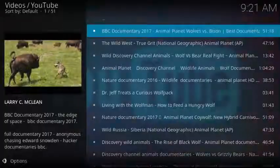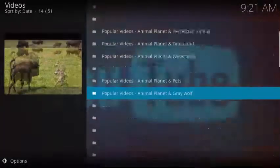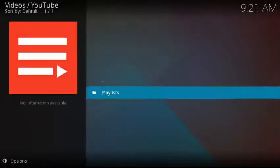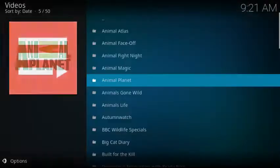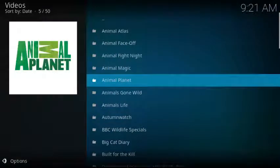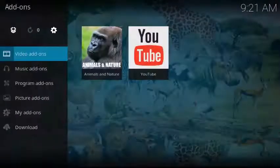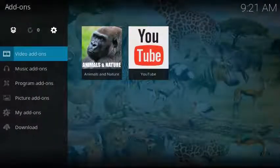So there you go. If you're interested in animals and nature and watching documentaries and TV shows about them, I think you'll enjoy this add-on.